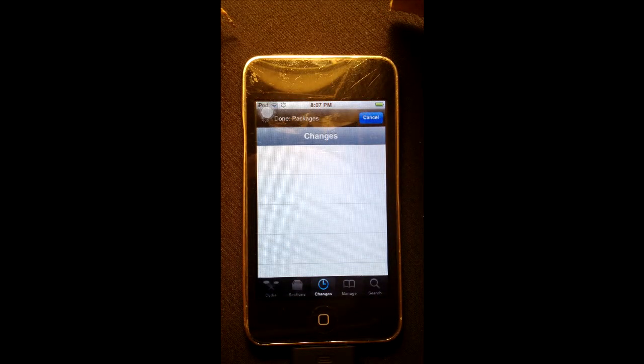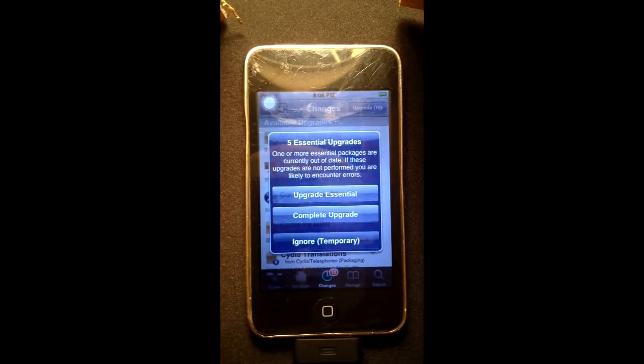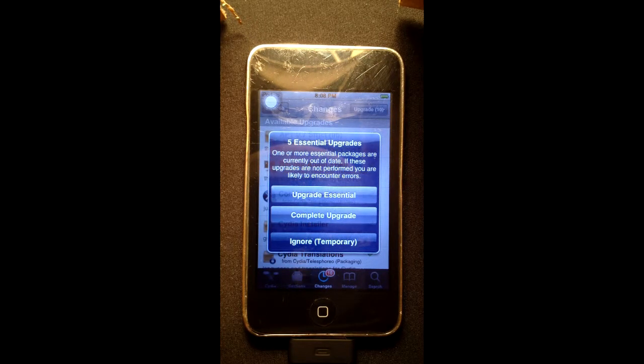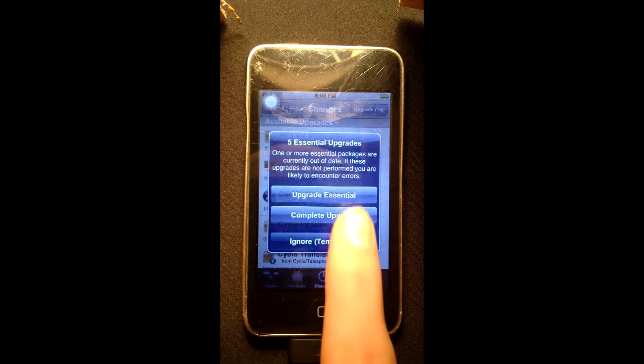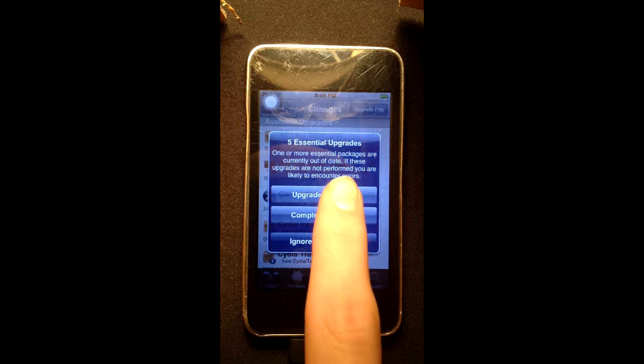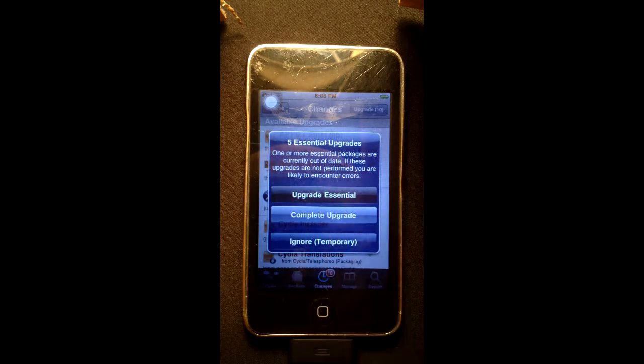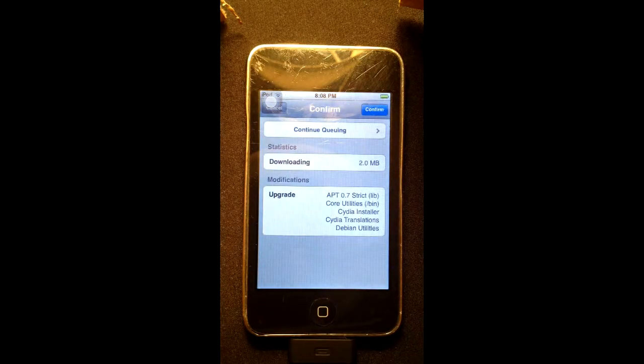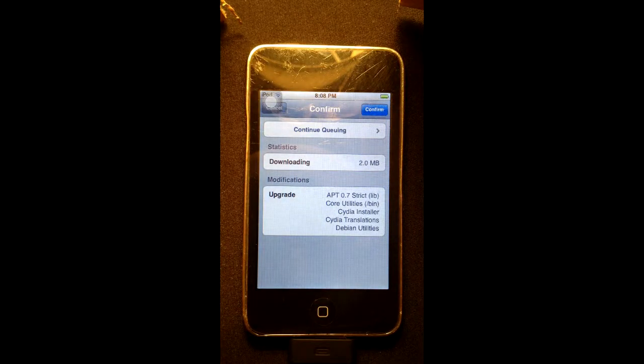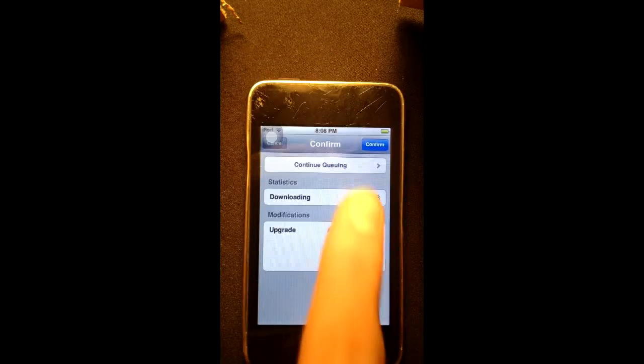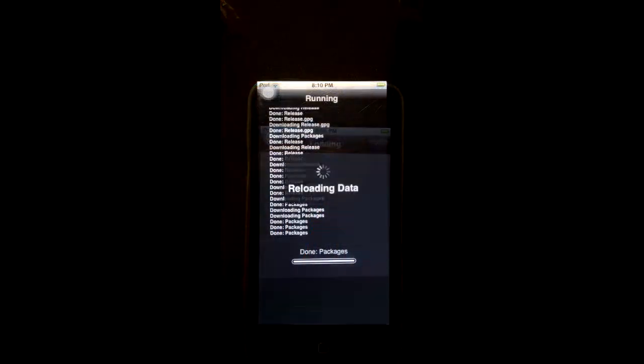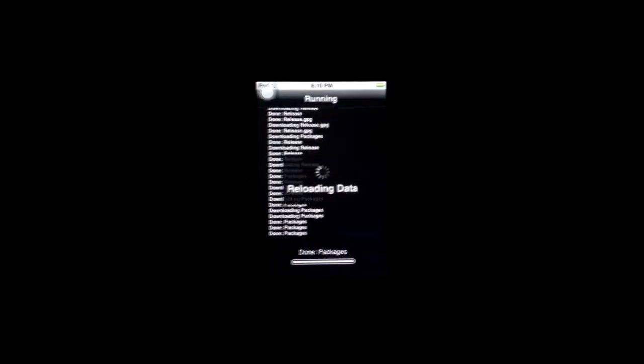It will say five essential upgrades. We're going to just upgrade the essential ones for right now so we don't have to do any rebooting or anything because it's tethered. This way all we have to do is close out of Cydia and then come back. We'll let this finish and tap close Cydia.